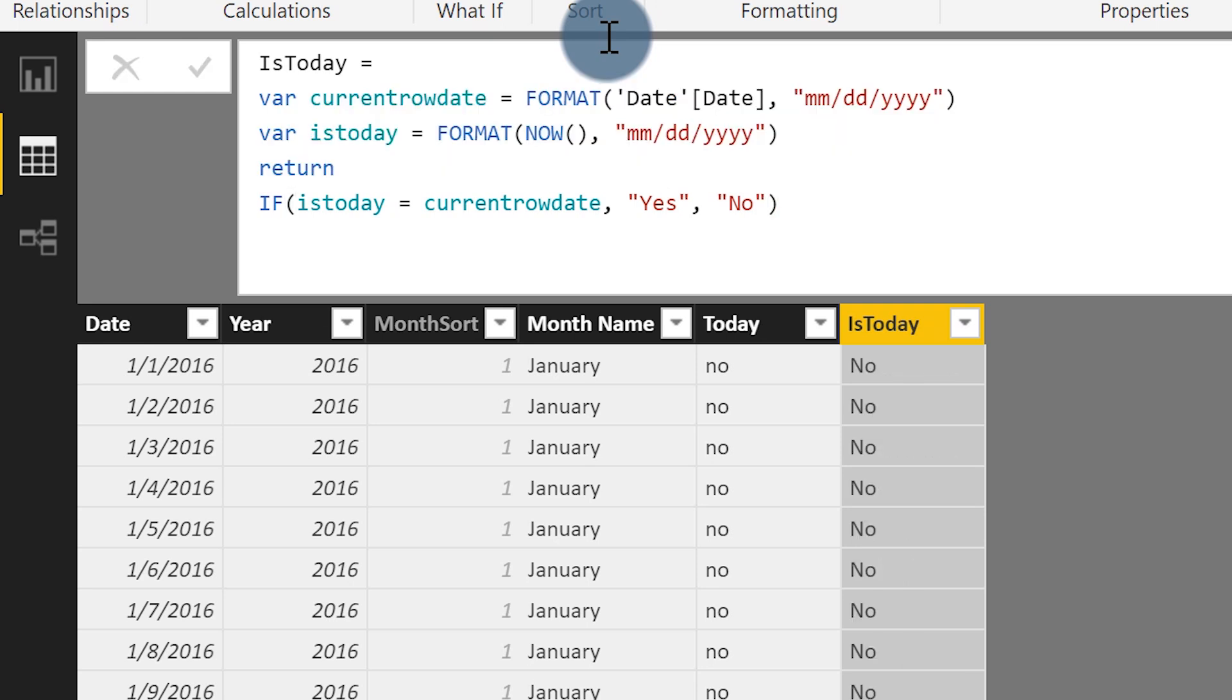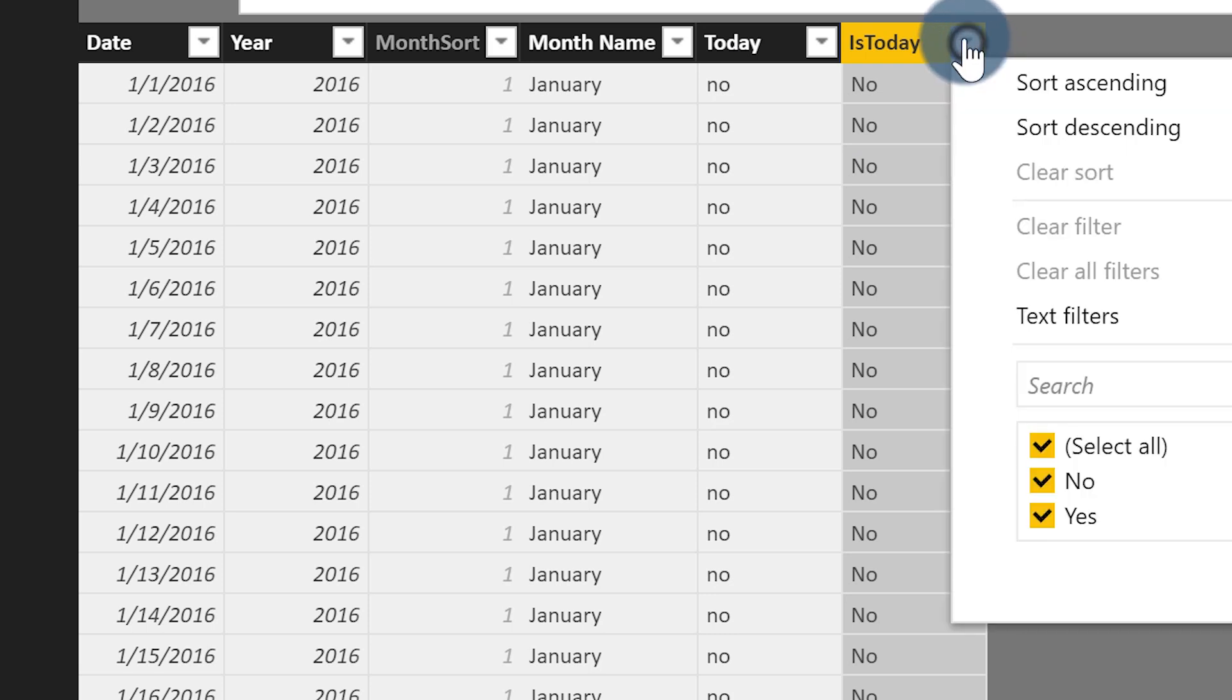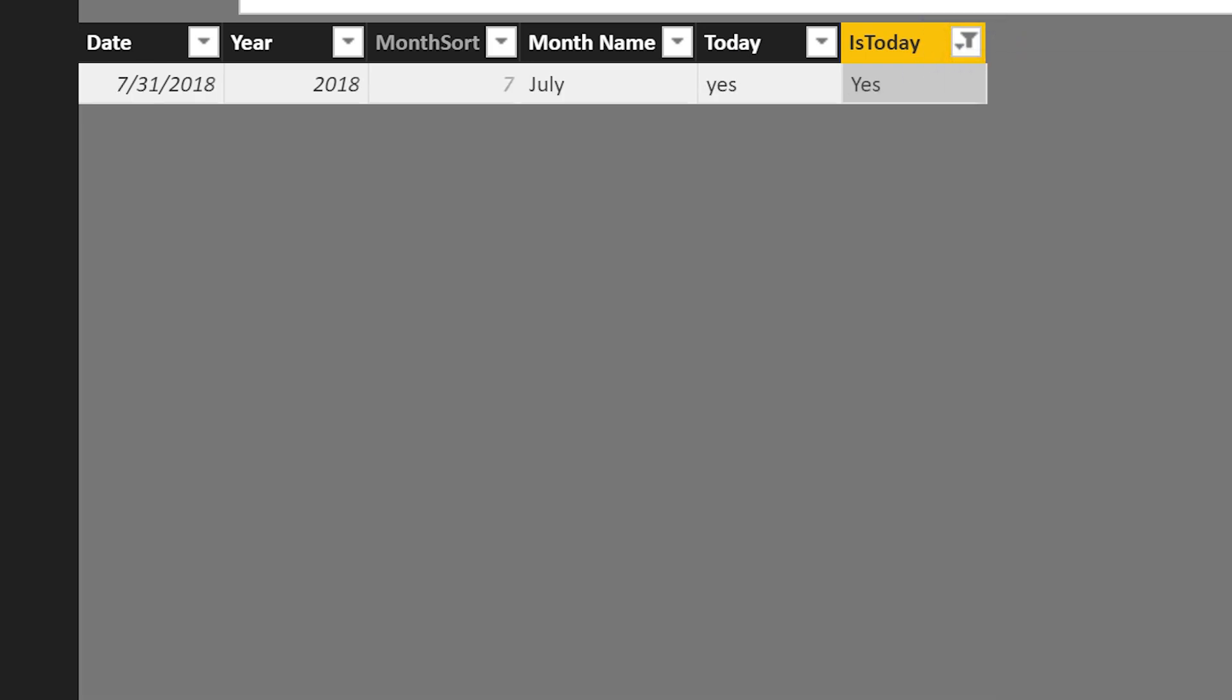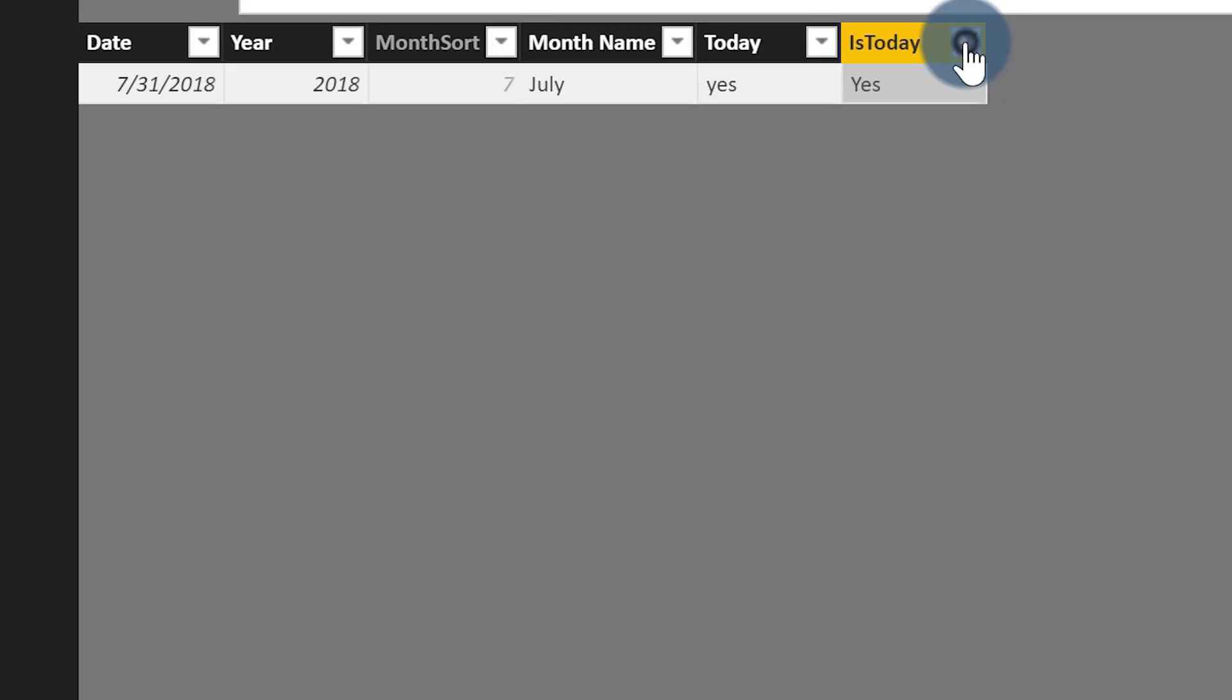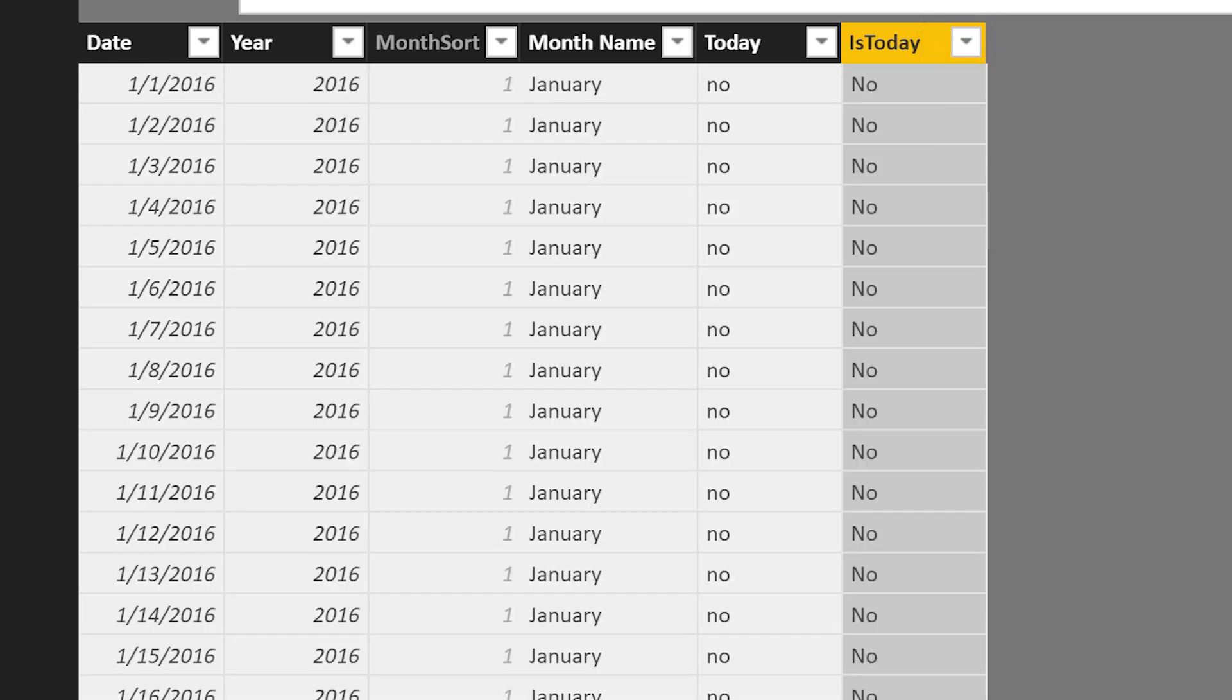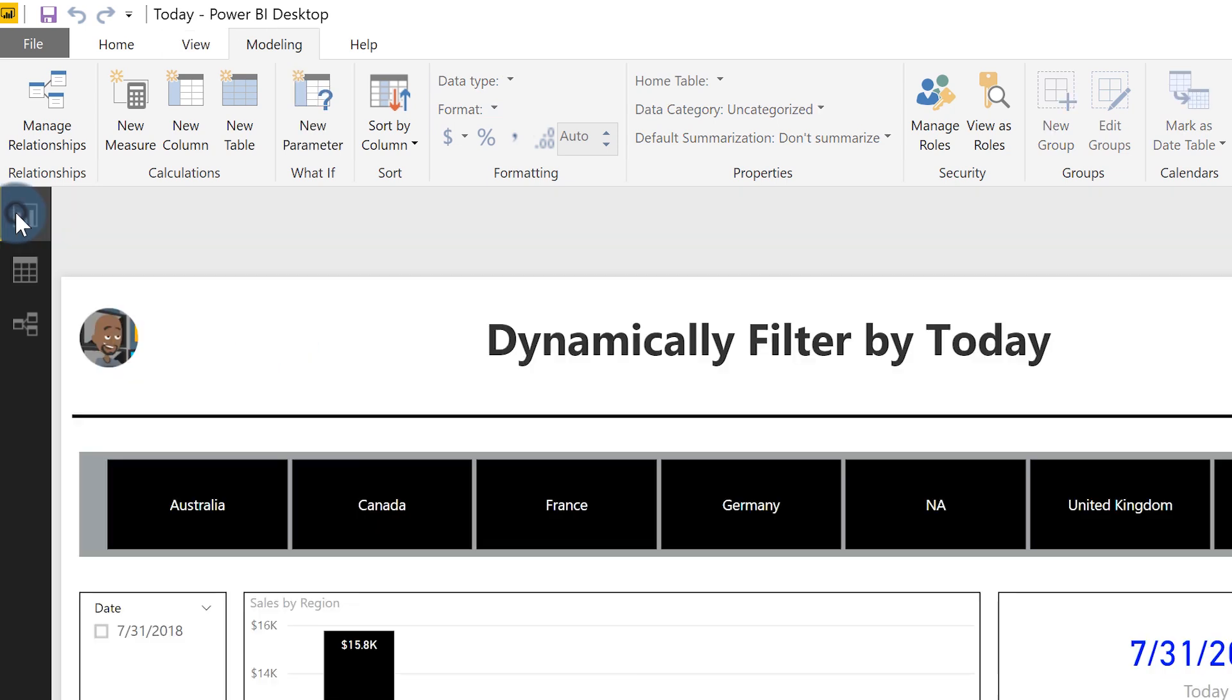And what you'll see is a bunch of those. And if we filter this and select only the yes, you'll see that bam, today is July 31st, 2018, almost time for school. Can't wait. So let's get rid of the filter. So that's the first part. That's the first step. So get your column created. And now it's telling me it's today. Now let's go back over to the report.